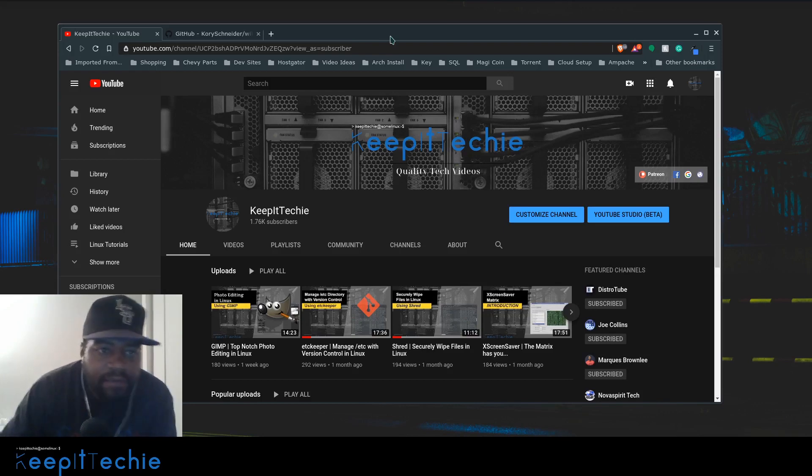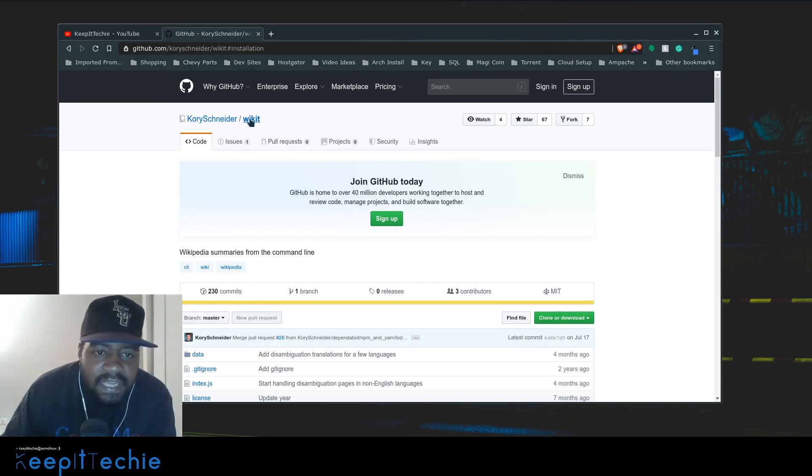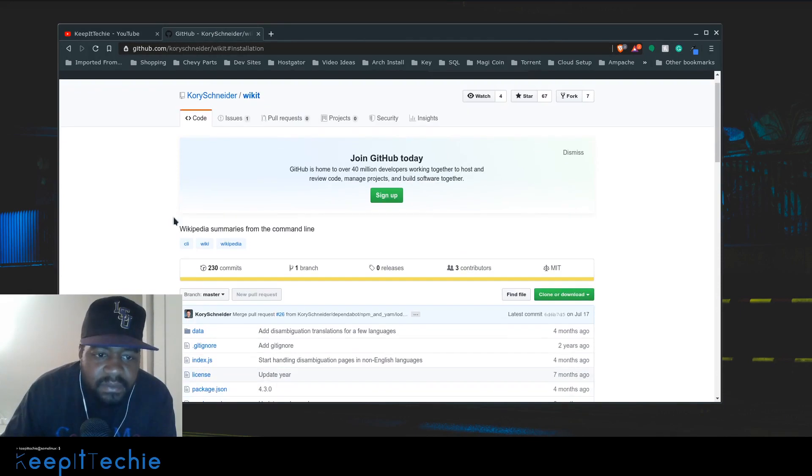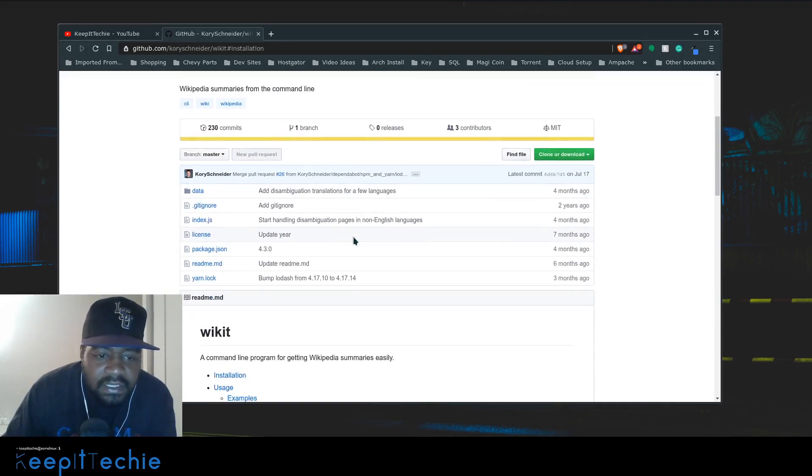So I found in GitHub, the GitHub pages, well the actual name of the application is Wicked and it's just a brief summary, Wikipedia summaries from the command line.